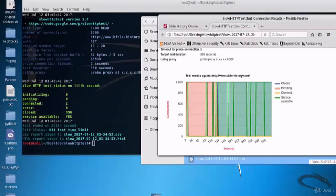So that's it in this video on slowhttptest which is a DOS attack tool in Kali Linux operating system. Thank you for watching.